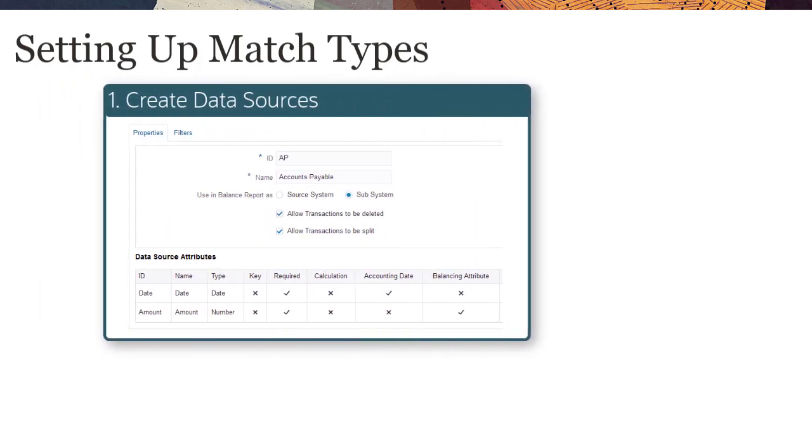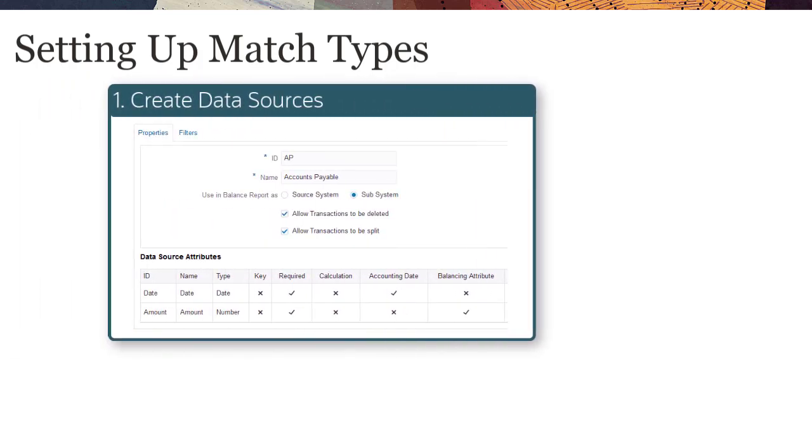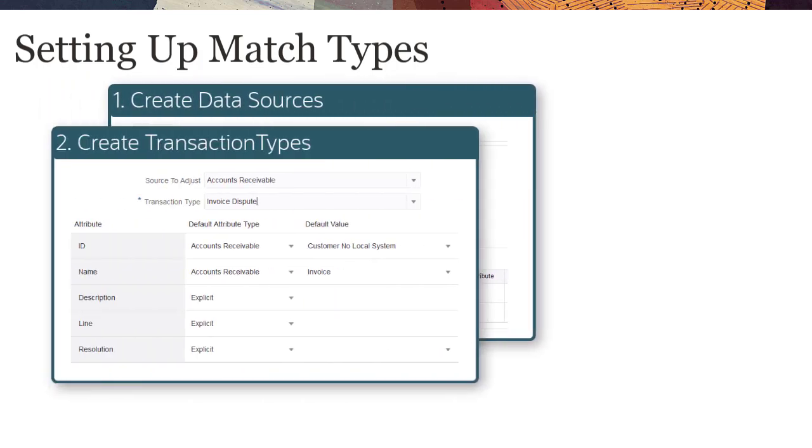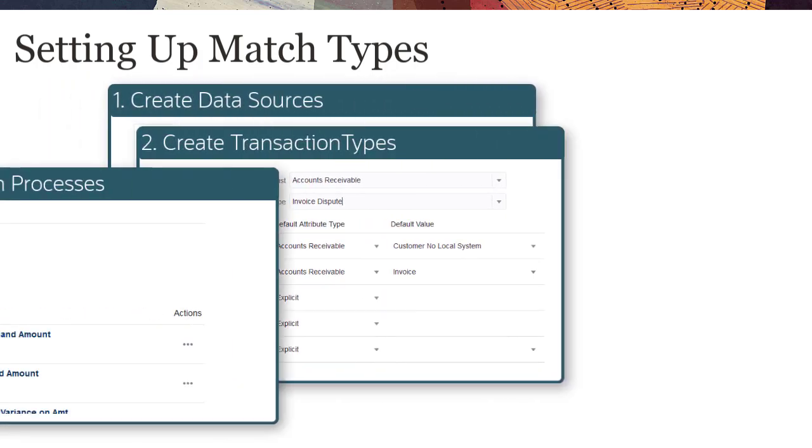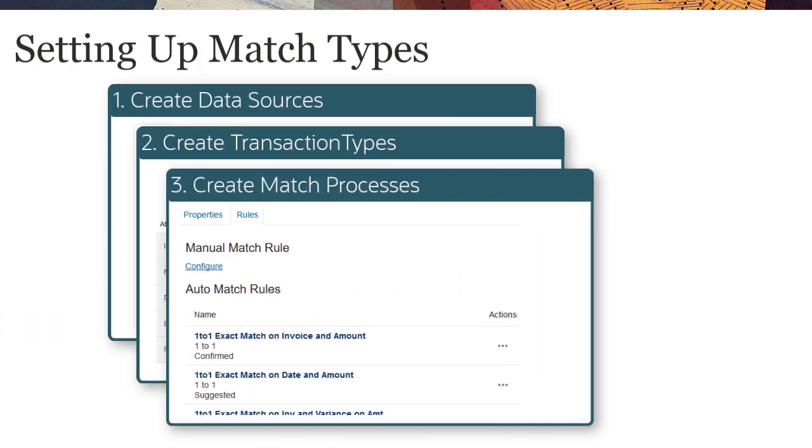To set up match types, you create data sources, create transaction types, and then create match processes.